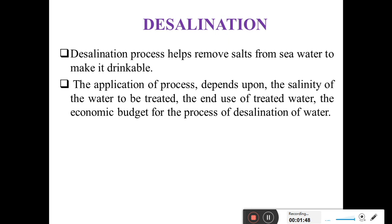There are various methods of desalination. The application of these various processes or methods depends upon the salinity of the water to be treated, the end use of the treated water, and the economic budget for the desalination process. So the salinity level, the intended use — whether industrial, drinking, or commercial — and the budget all affect which type of desalination method is chosen.